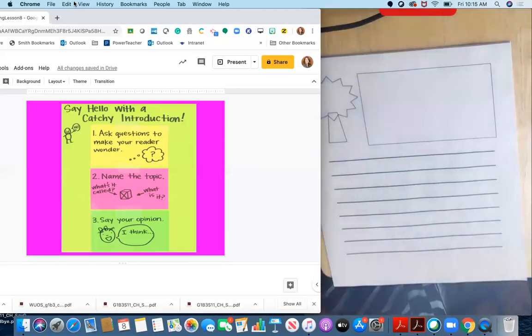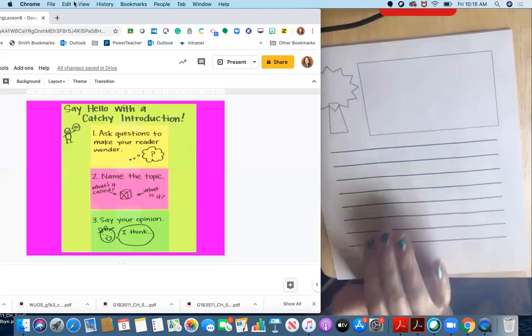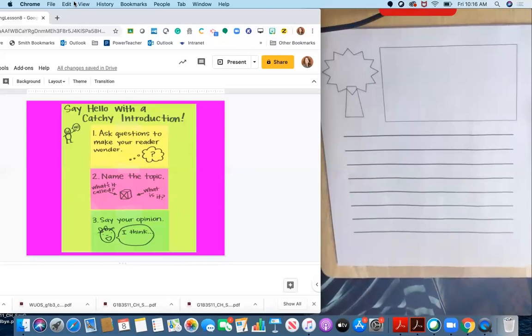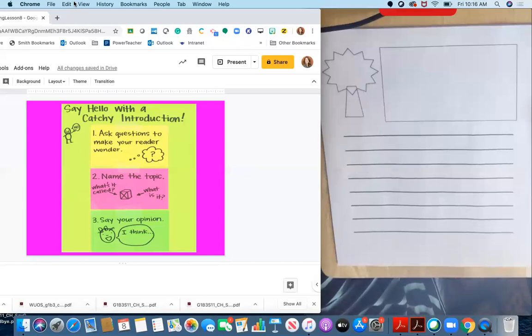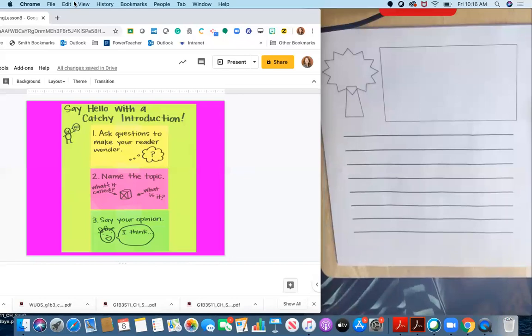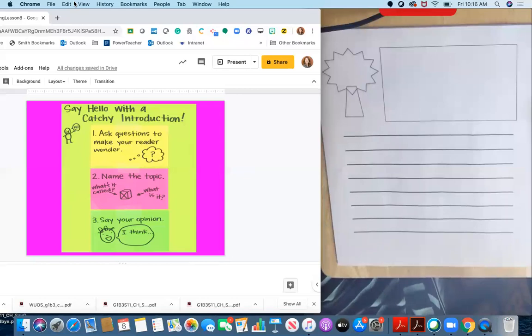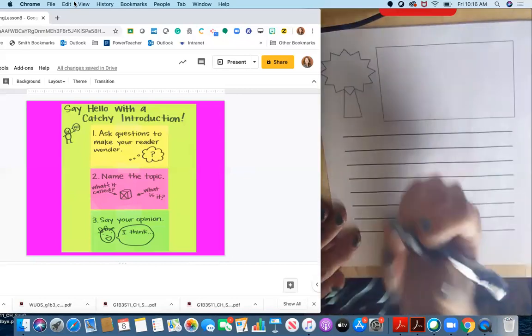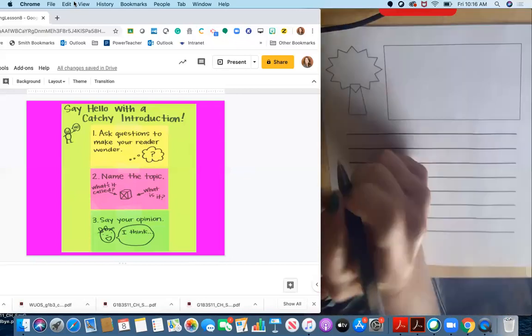And I'm going to think about a have you ever question or did you know question that is a good start to my writing. So let me think about that. You think about your topic at home and see what you can come up with. Have you ever wanted a delicious dessert after dinner? That's one option. Or did you know that Lord's ice cream has the best ice cream in Livermore? I think I like my second choice better. So I'm going to start with that.